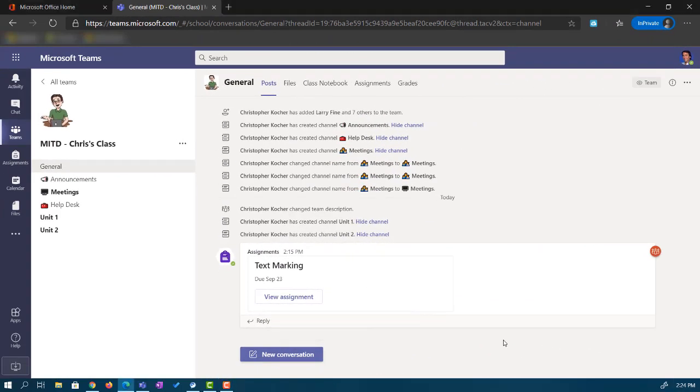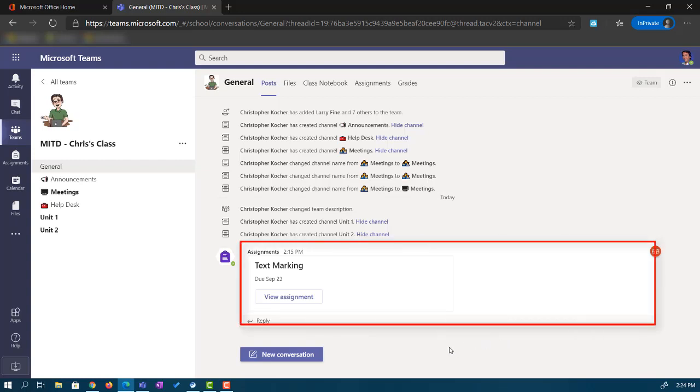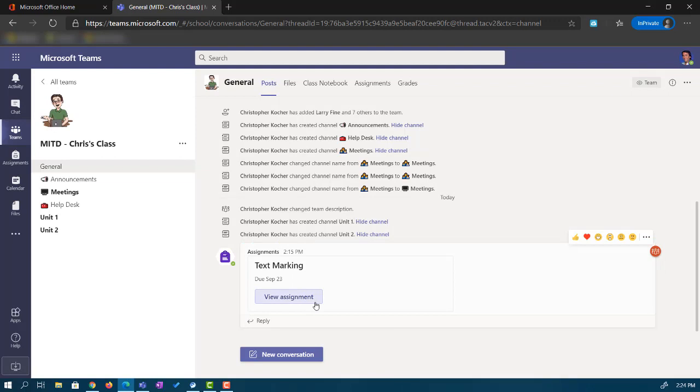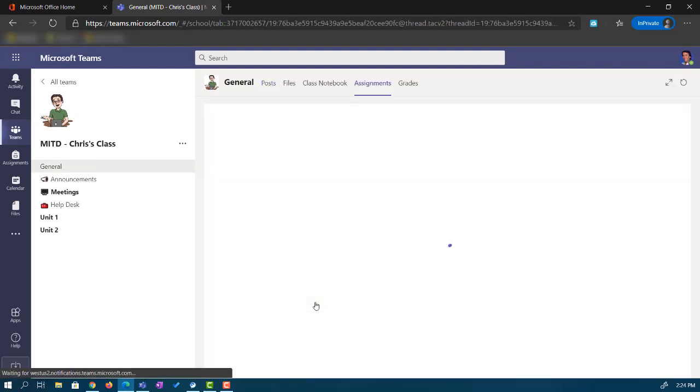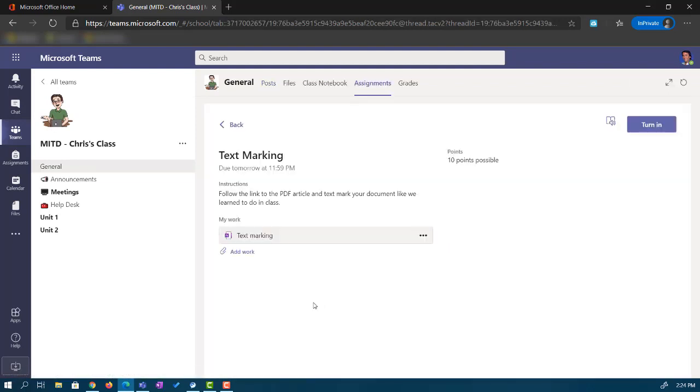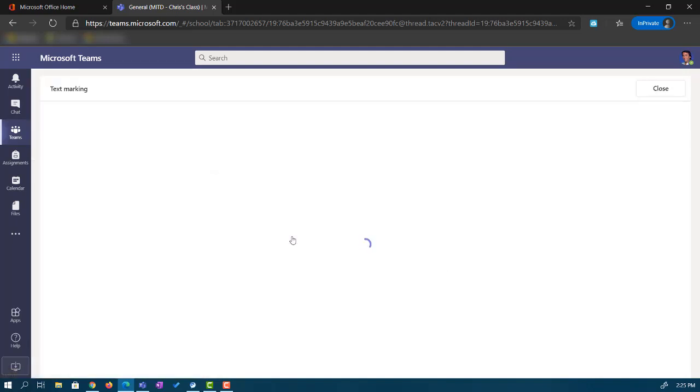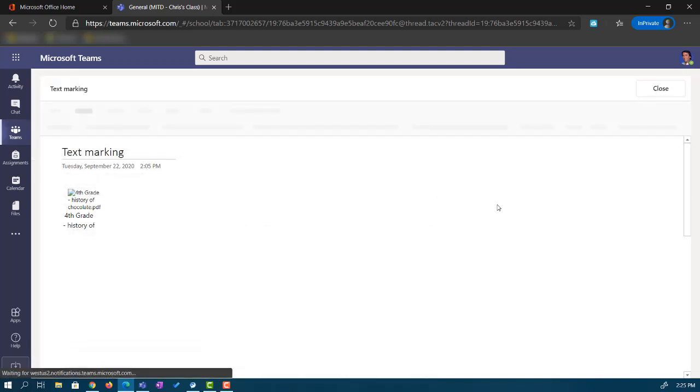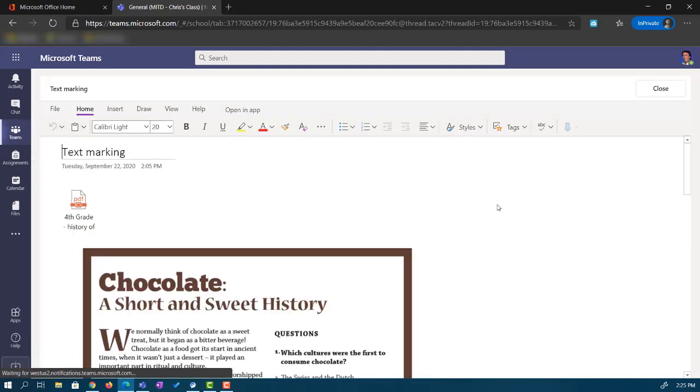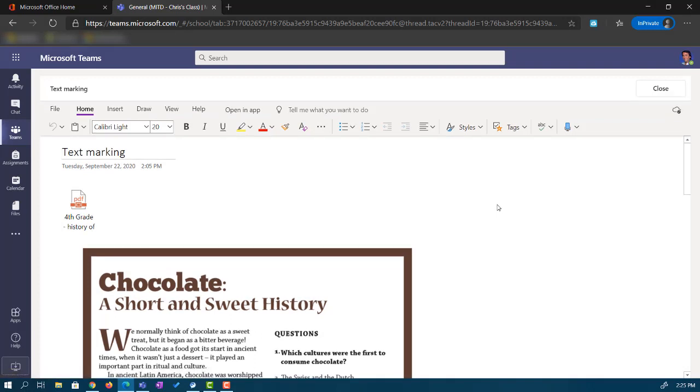As you can see, we're over here in Mr. Tripper's team. He's a student in my class. We're looking at the general channel, and right here is the announcement that was made for our text marking assignment. Let's go ahead and click on View Assignment to check this out. Once we open that assignment, you'll see that it gives the students their directions, and they have a direct link right here as a button to the text marking assignment. When we click that, not only does it take us to the assignment, but it actually opens up the Class Notebook to his specific page right here in the assignment. He doesn't need to go anywhere else. He doesn't need to go searching for it. He just clicks the link, and he's where he needs to be.